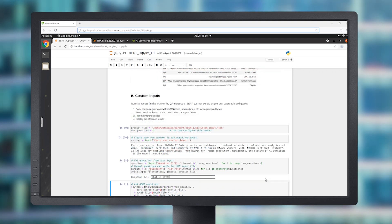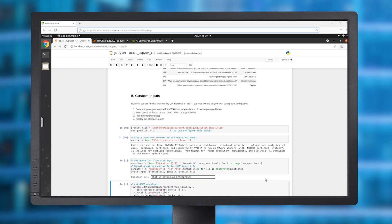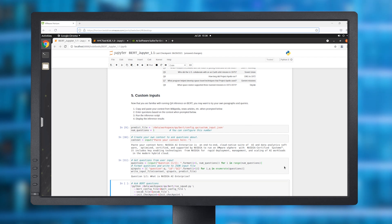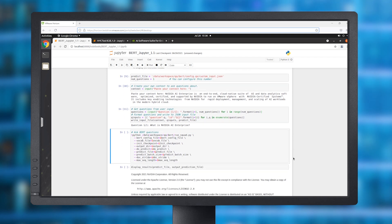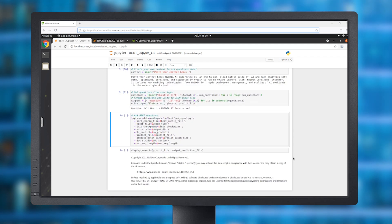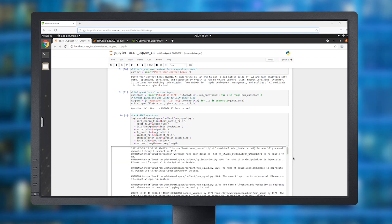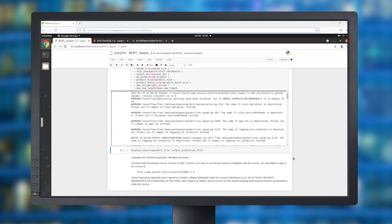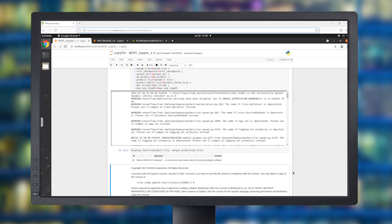NVIDIA's BERT is an optimized version of Google's official implementation, leveraging mixed precision arithmetic and tensor cores on NVIDIA GPUs for faster training times while maintaining target accuracy. This demo will demonstrate inference on questions and answering tasks and the use of mixed precision models.